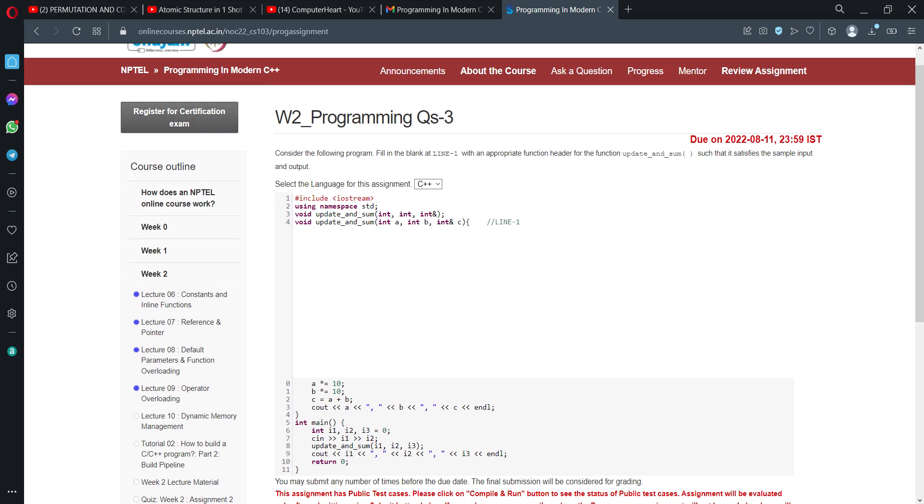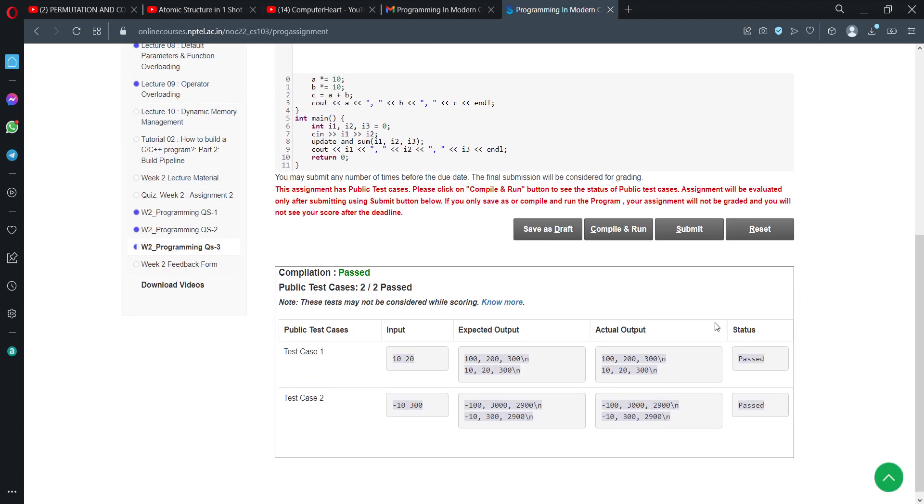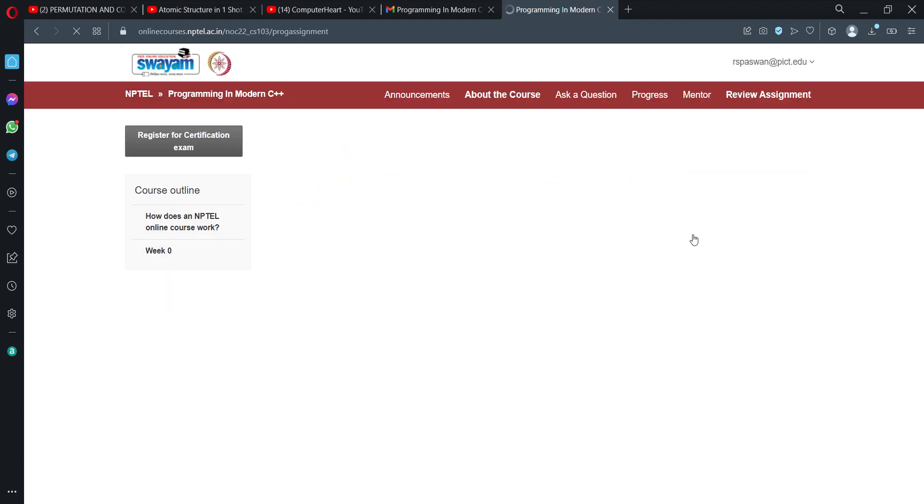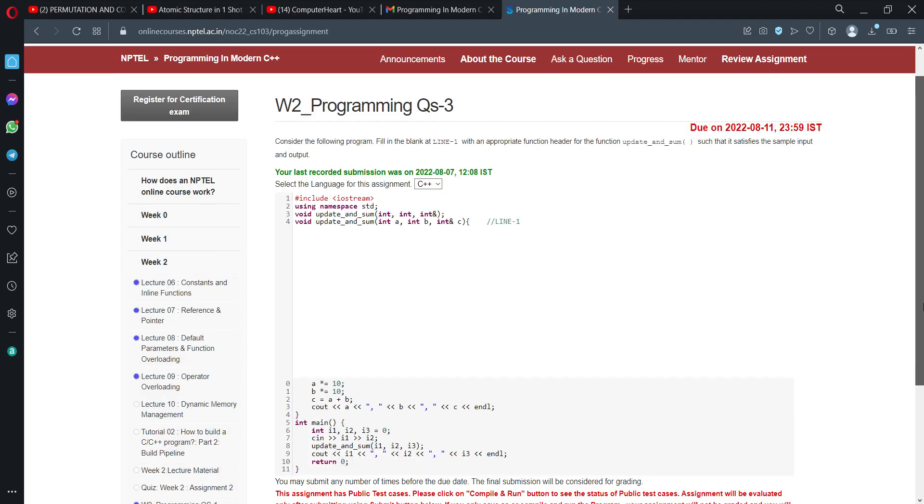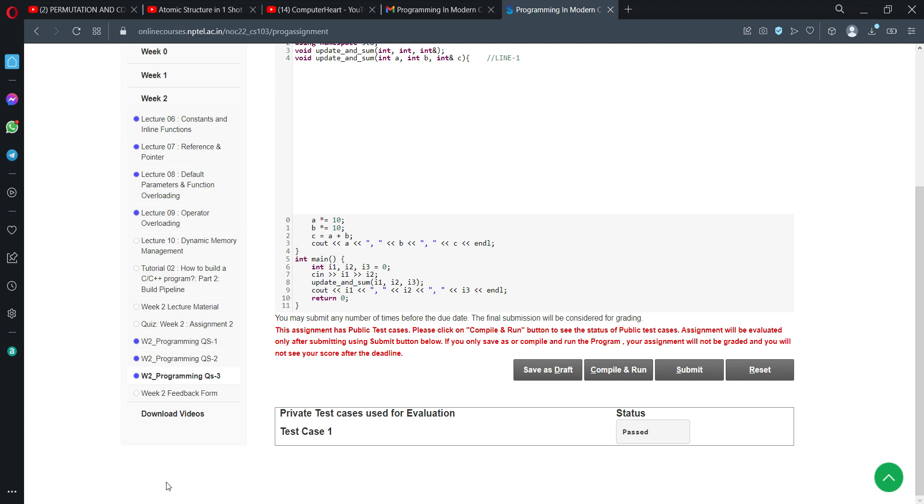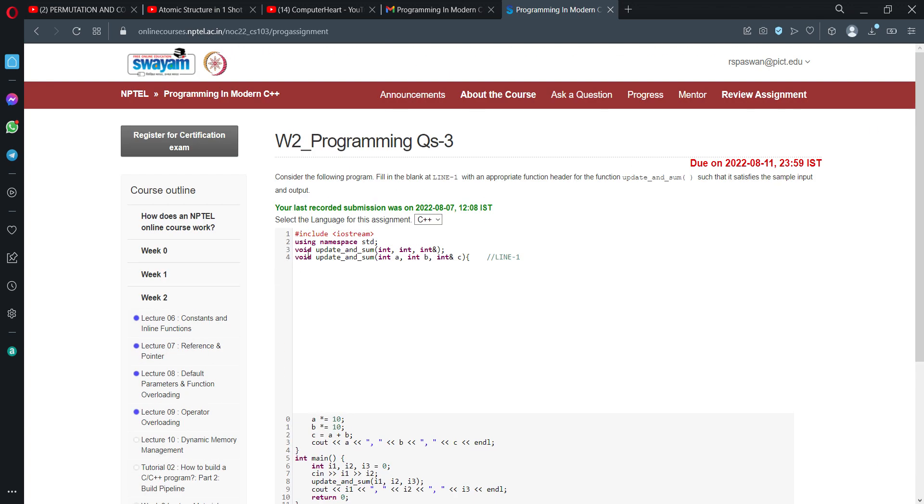You can also submit this using the submit button, and you can test here that the private test case has been passed. I will share this correct code in the description.